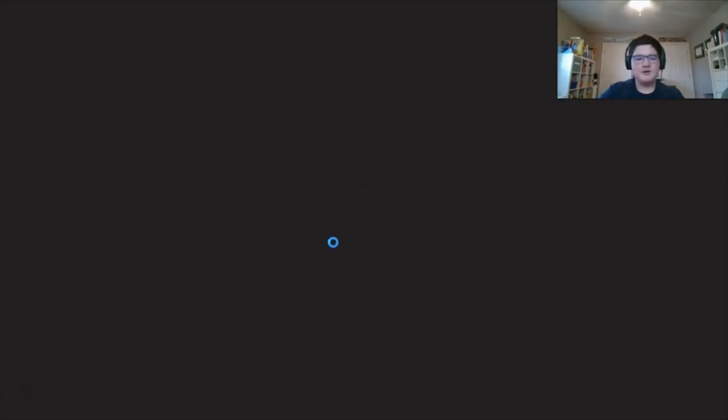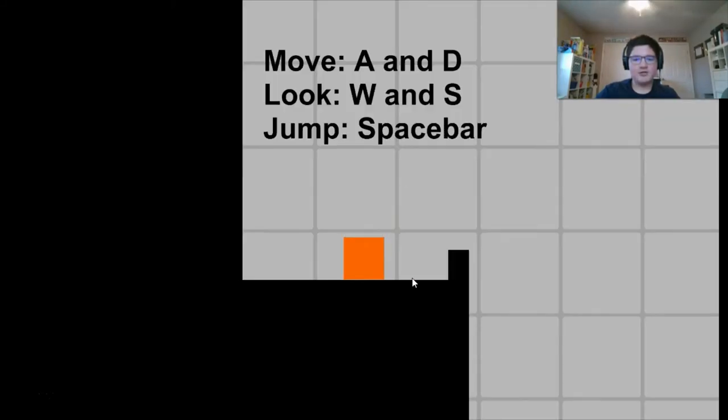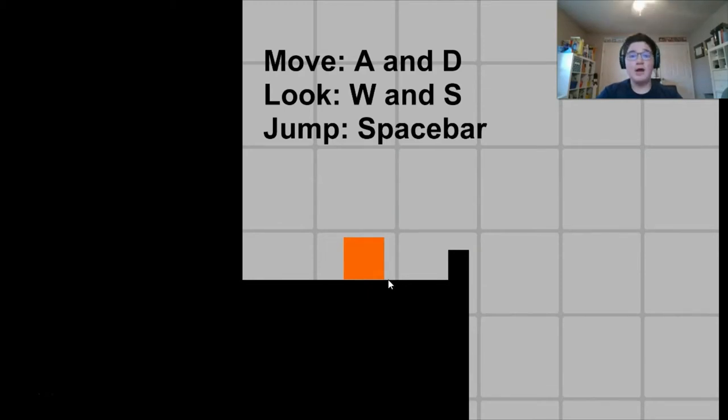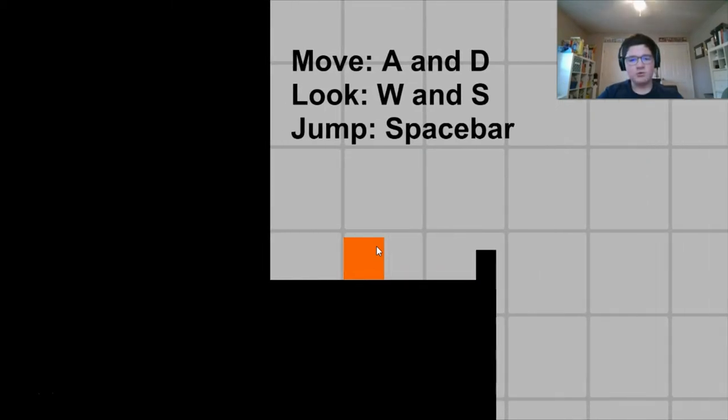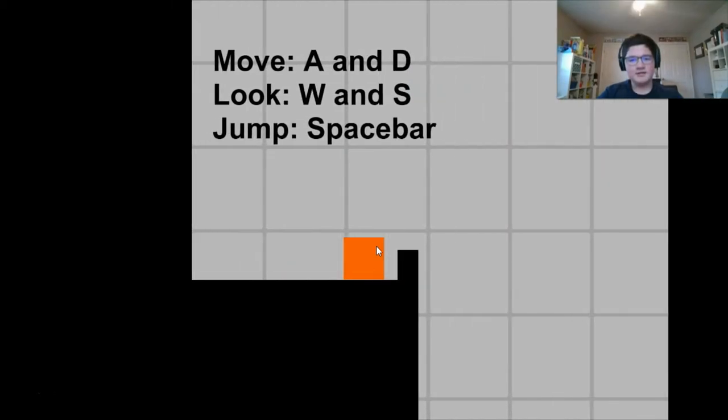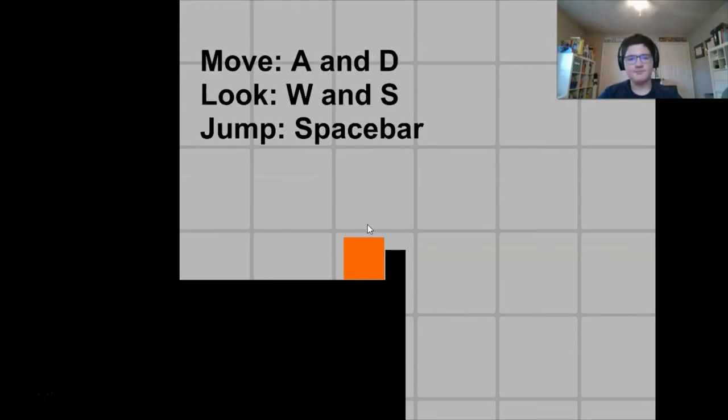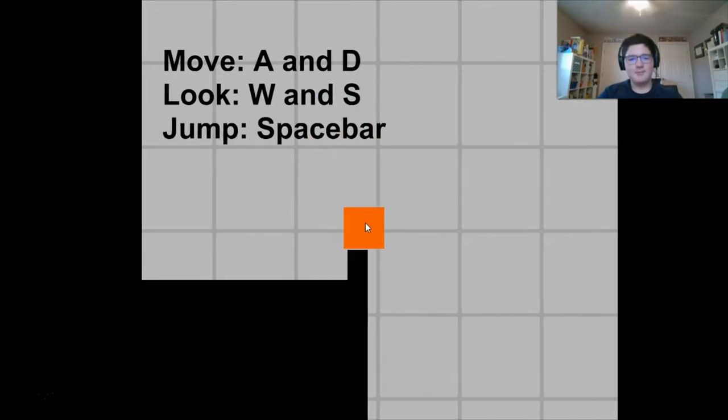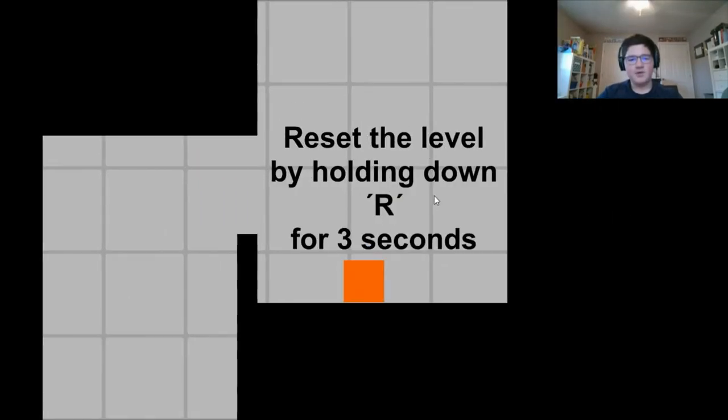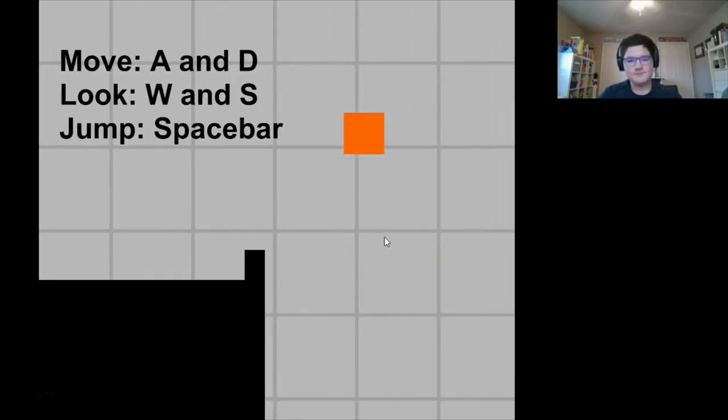Made with Unity, okay, all the best games are made with Unity. Hey guys, by the way, epilepsy warning, this game has too much shaking, apparently. Alright, it just plops us in. So, move A and D, look W and S. Oh wait, I was getting A and D and W and S mixed up. Jump is space bar. Okay, reset the level by holding down R for three seconds.